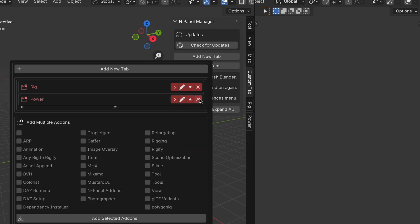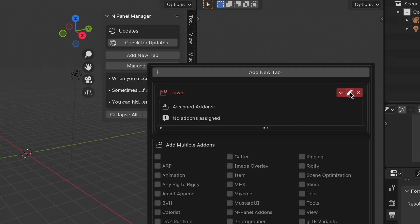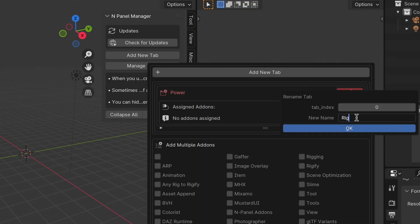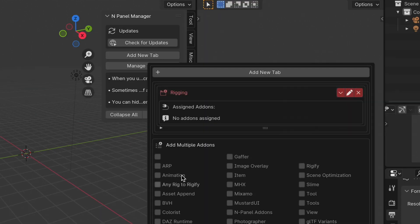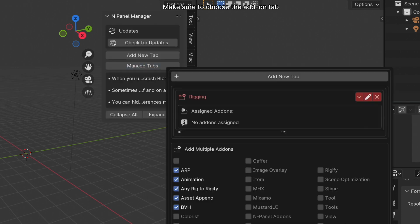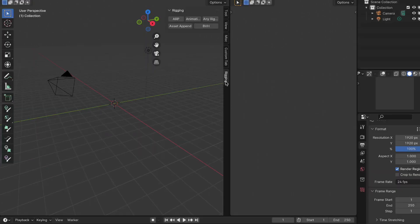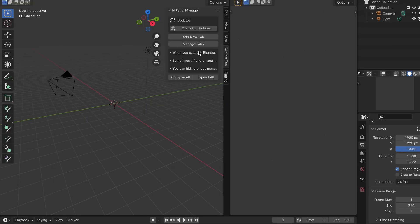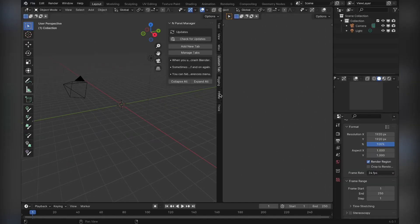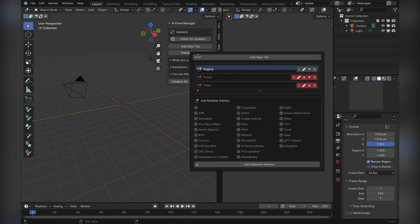Another useful feature is the ability to exclude certain add-ons from being managed. If there are tools that you rarely use but don't want to uninstall, you can hide them to keep your interface clean. Additionally, the add-on includes update management, so you can check for and download the latest versions of your add-ons directly from the panel. For anyone working on diverse projects or frequently switching between workflows, Mpanel Manager provides a straightforward way to customize and optimize Blender's interface.